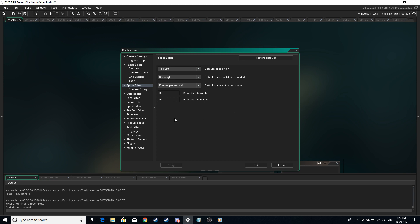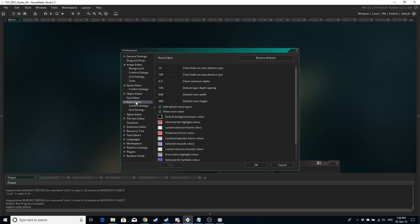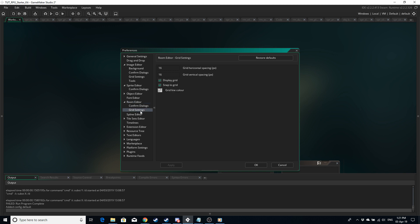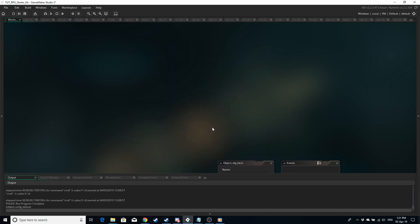For the room editor you can set a default room width and height here but it's not necessary as we are going to be using the parent child feature for rooms. Grid settings set that to your tile size. Also make sure that display the grid and snap to grid are checked.